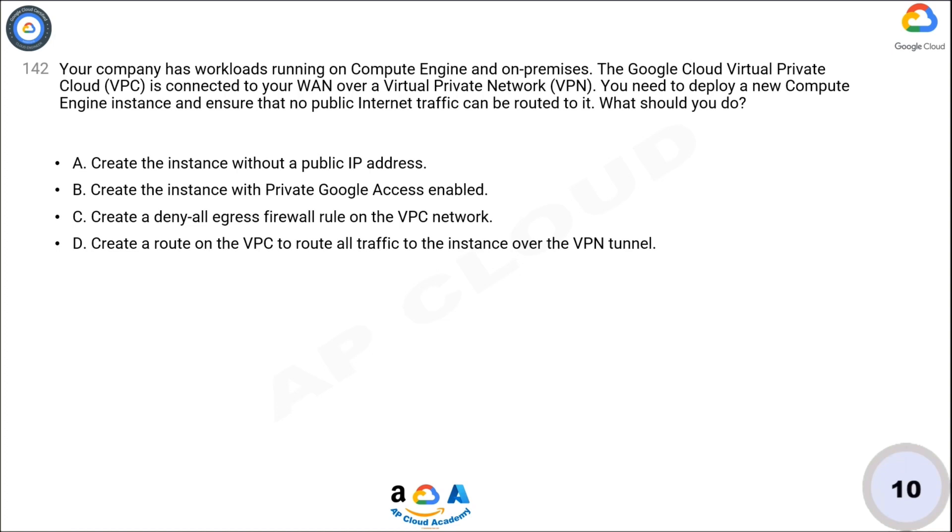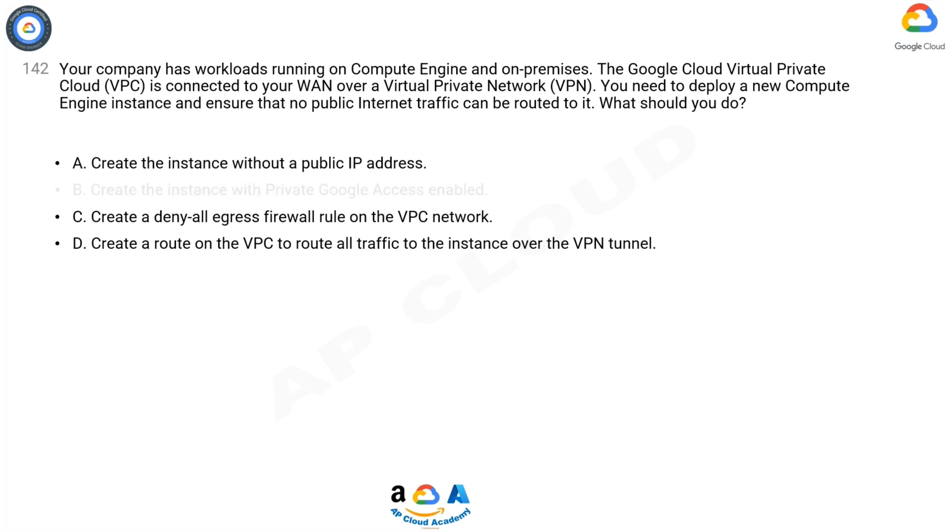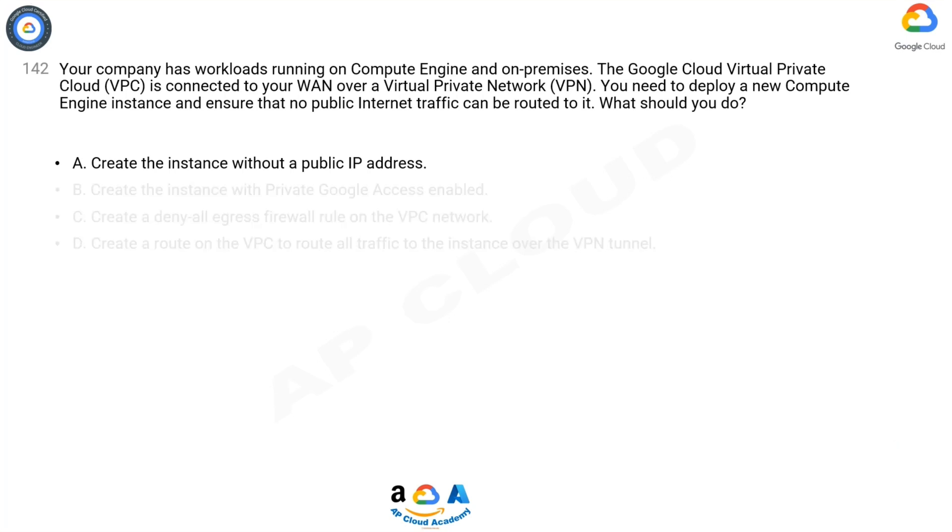Now take 10 seconds to think about the answer. C. Create a denial egress firewall rule on the VPC network. Correct answer is A.